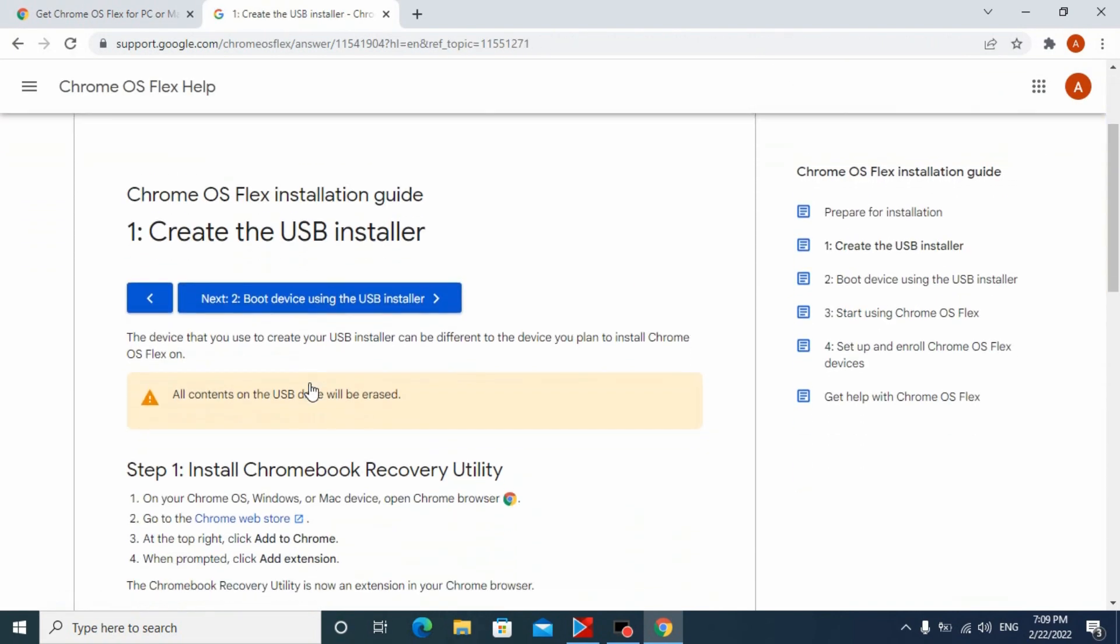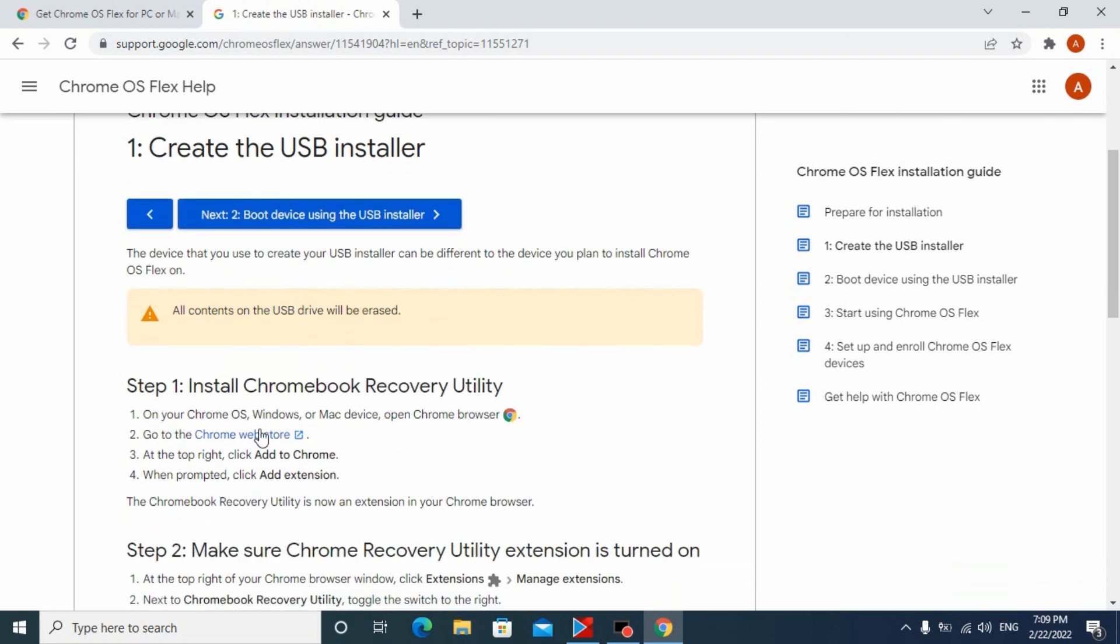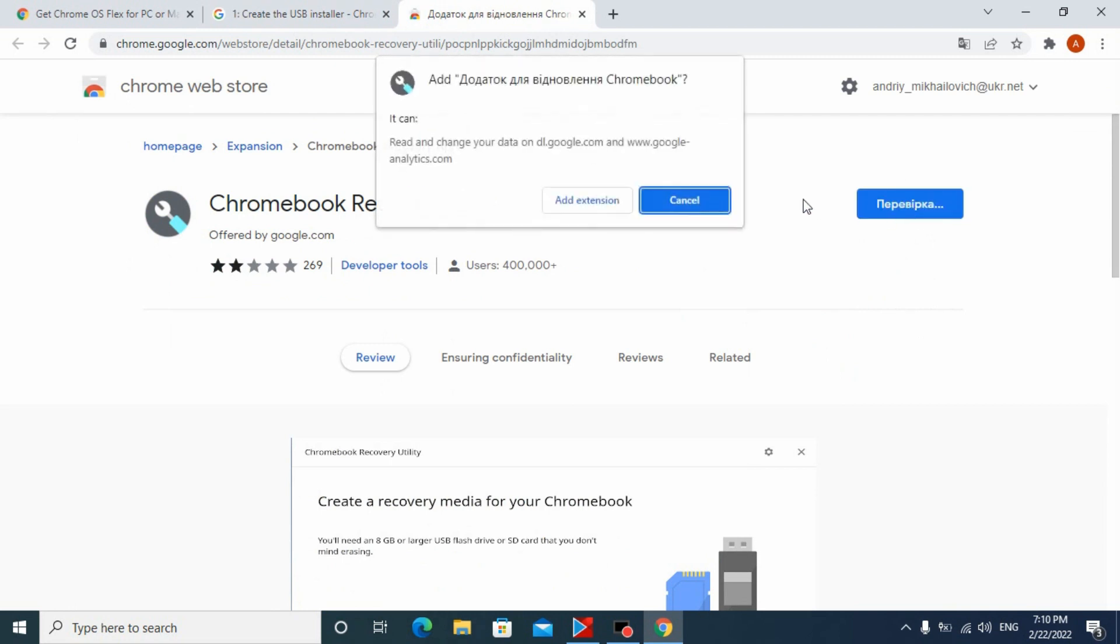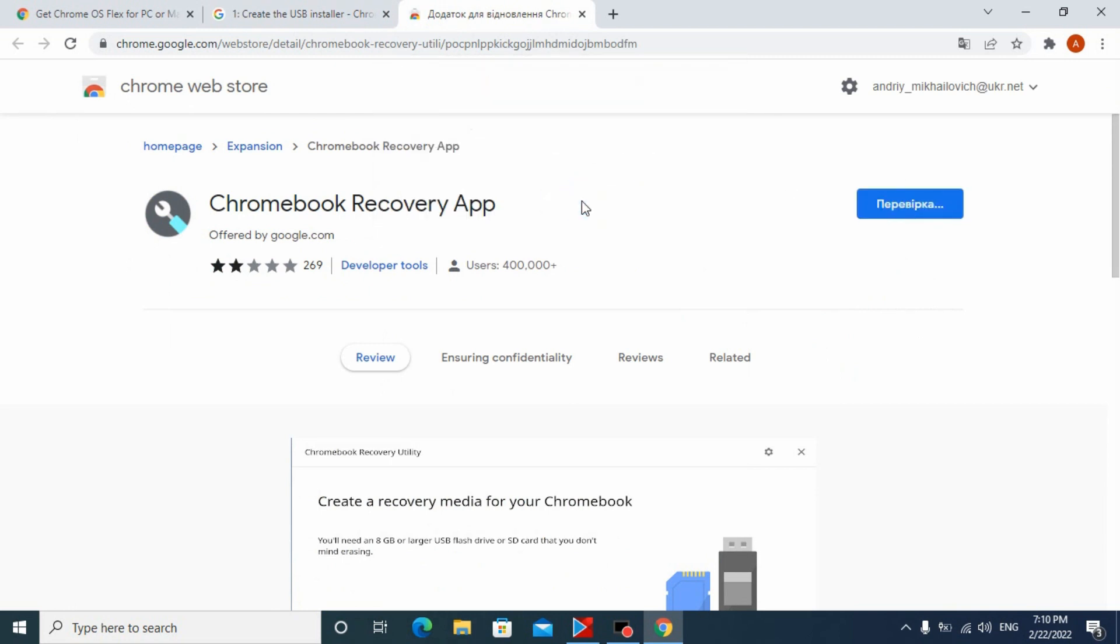The next thing we need to do is make sure we have the Chromebook recovery utility installed in our browser. The download and installation process is simple—just repeat after me.